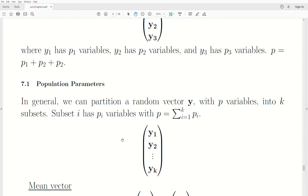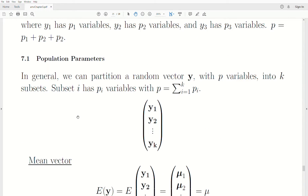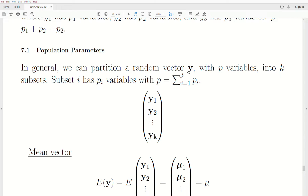Let's partition the population parameters first. In general, a random vector Y with P variables can be partitioned into K subsets, where subset I has PI variables, and the number of variables in each subset adds to P, the original vector. So our original Y vector can be partitioned into K subsets.